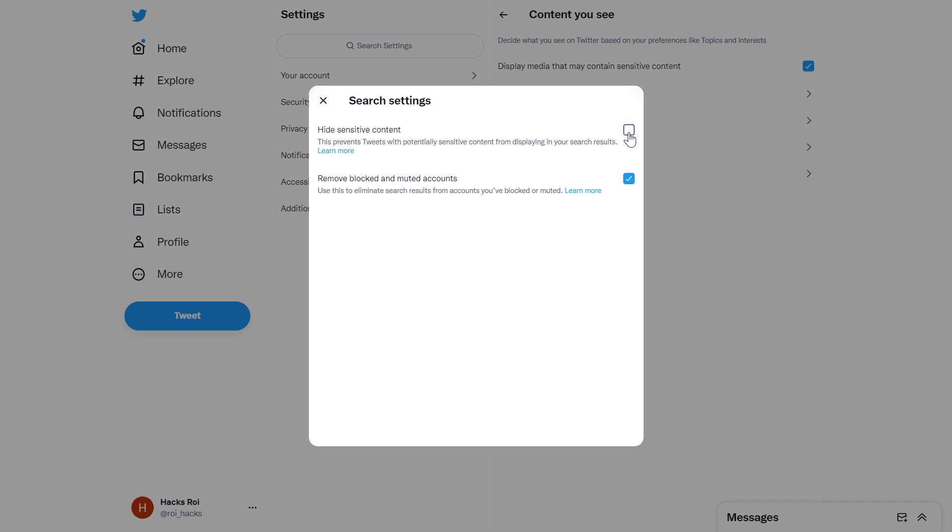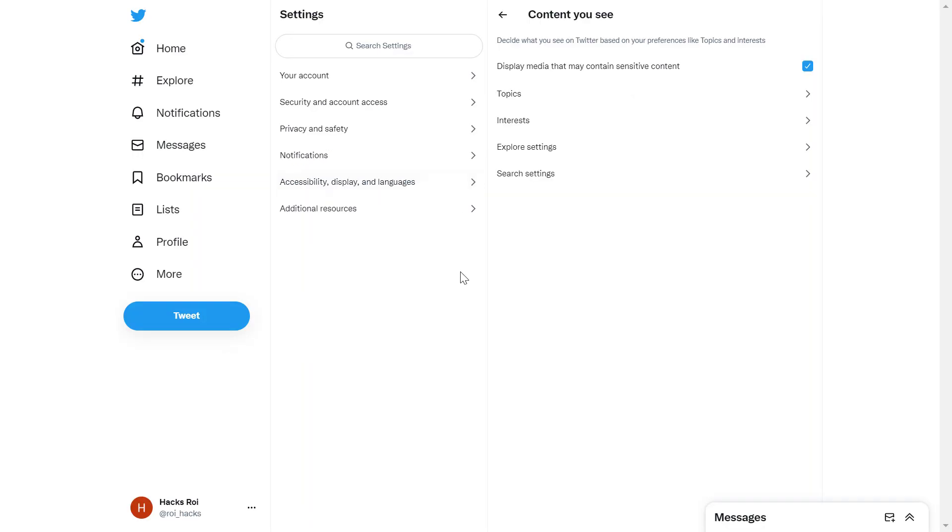Once you turn this off, just close this out. From now on, the sensitive content setting that hides sensitive content on Twitter is turned off on your Twitter account.